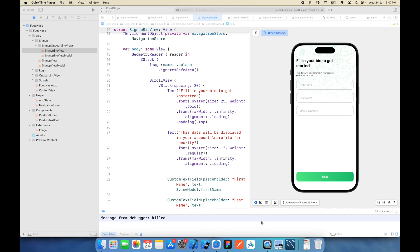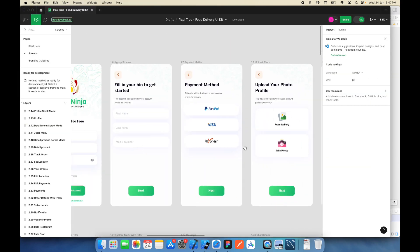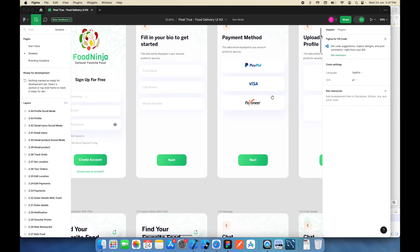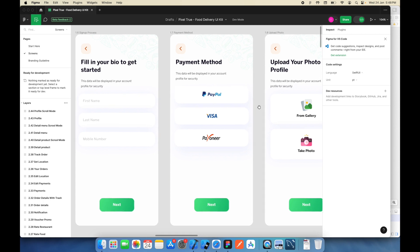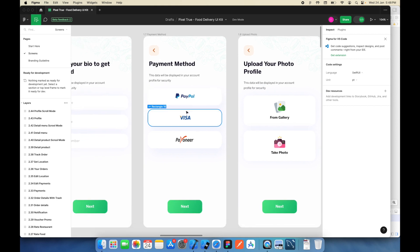Hello everyone, welcome back to my YouTube channel 'Let's Build It'. I'm Imran Malik. In today's video we are going to build some new screens. In the last video we developed a bio screen, so if you haven't watched it please do watch it. This is the session where we are developing screens in SwiftUI. In today's video we will focus on the payment method screen.